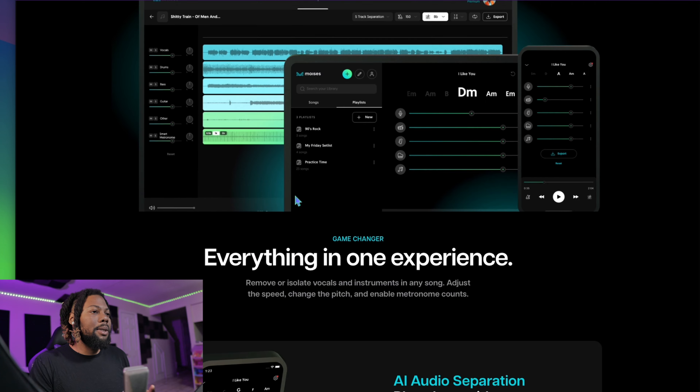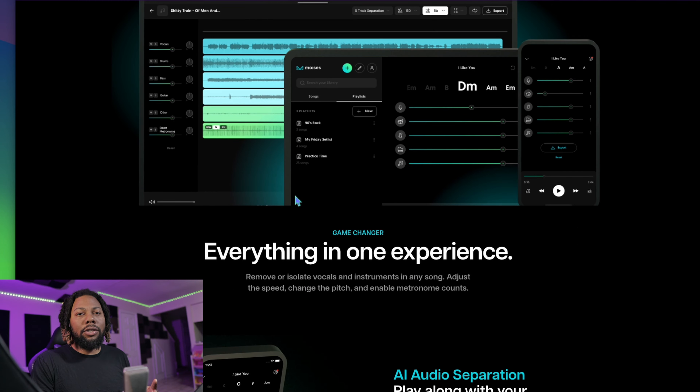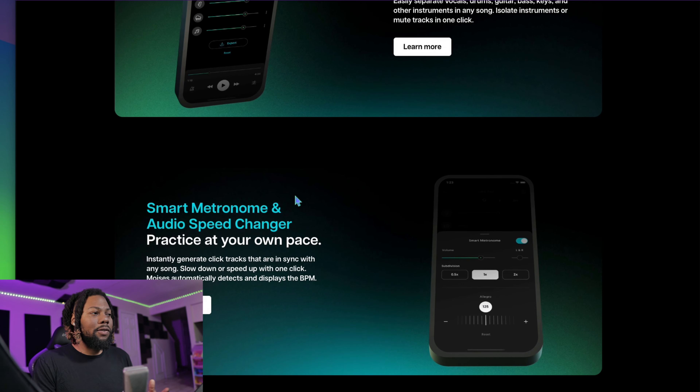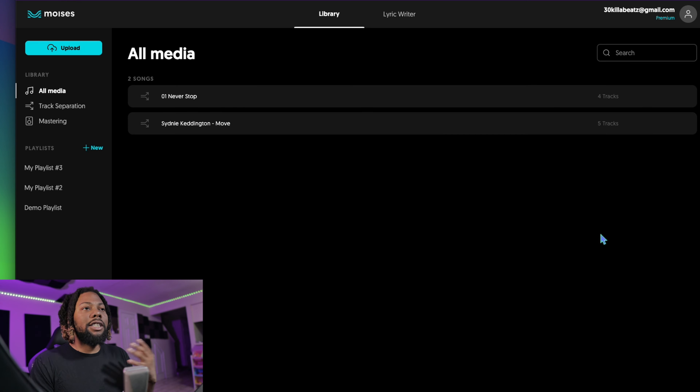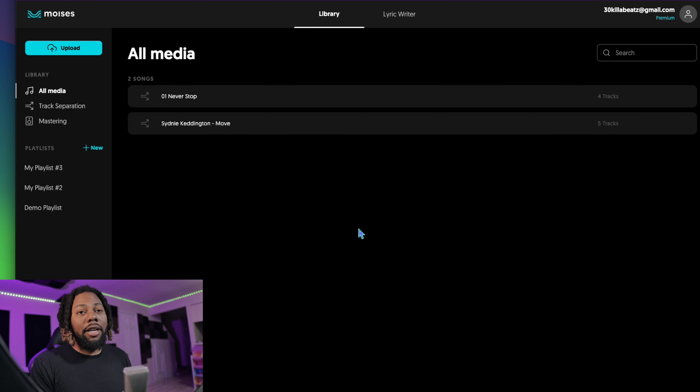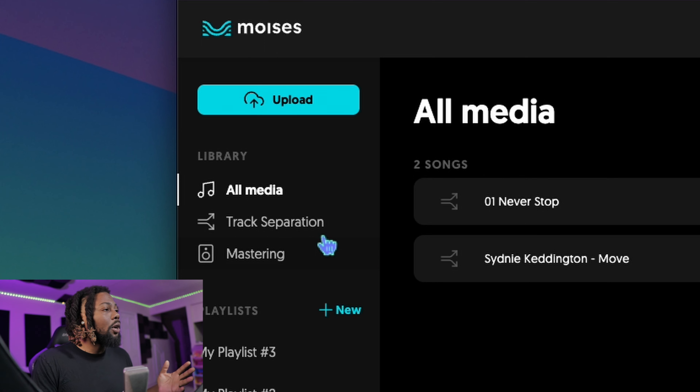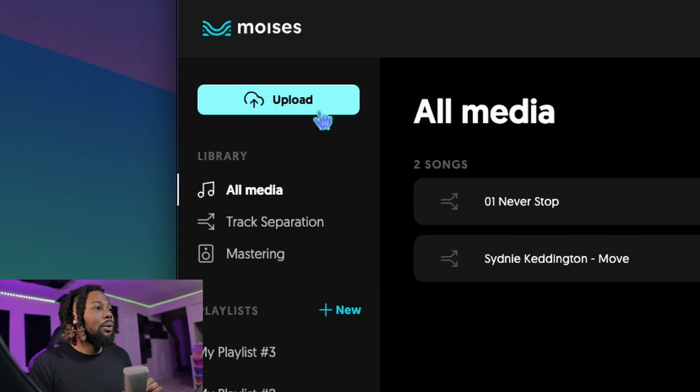If you're new here on 30 Kilo Beats, today we're going to be looking into Moises to help you with removing vocals from any song. Here is the website — the link will be in the description. They have a lot of options; it's a simple, easy-to-learn interface. It's multi-platform: iPhone, Android, and iPad.